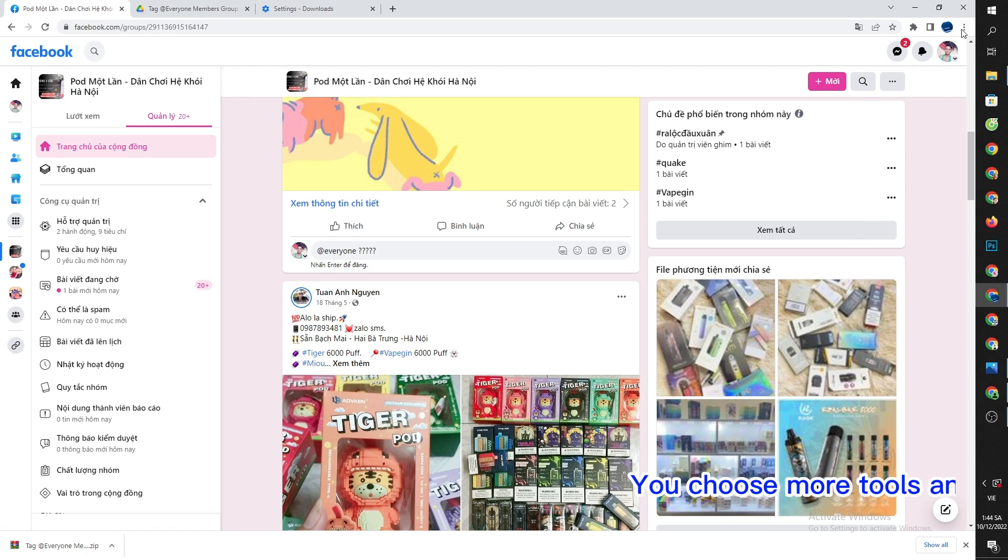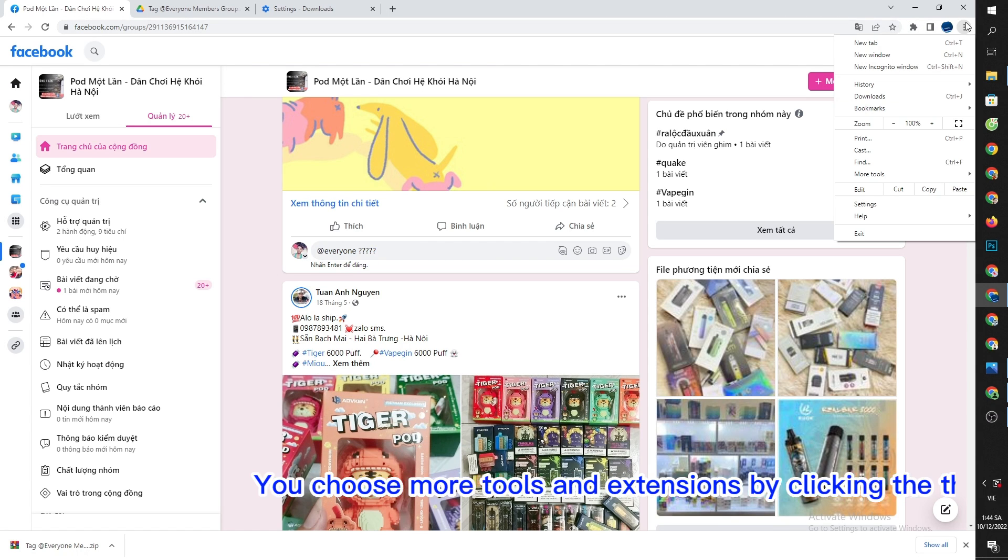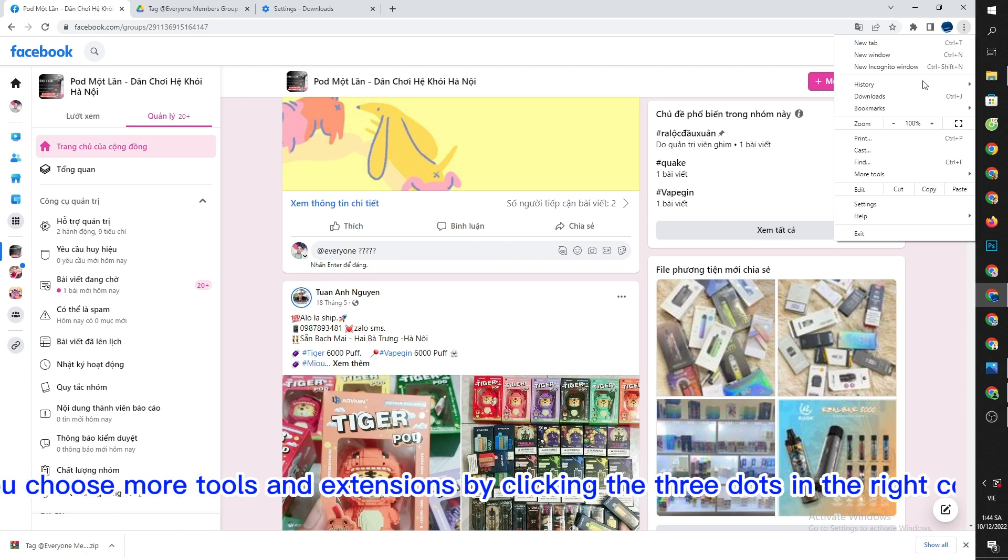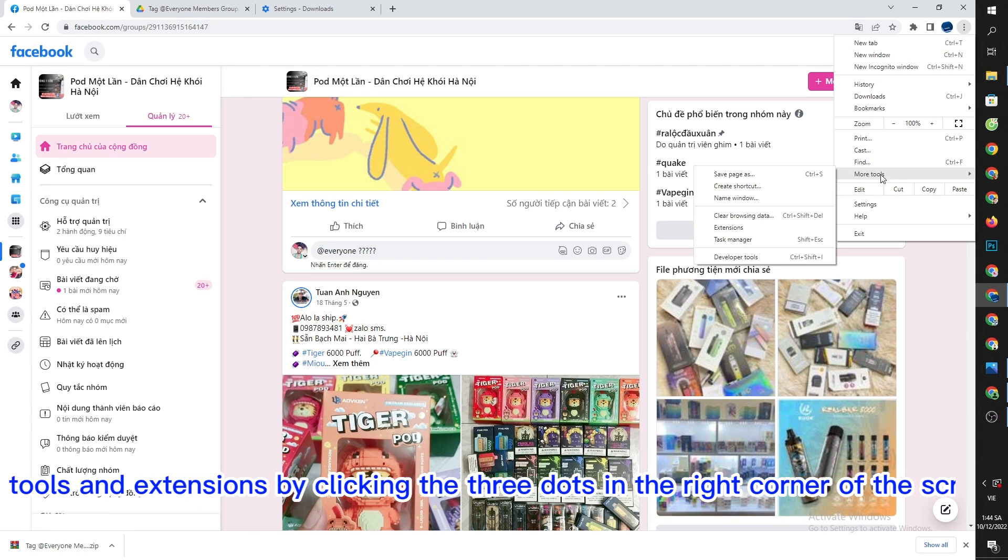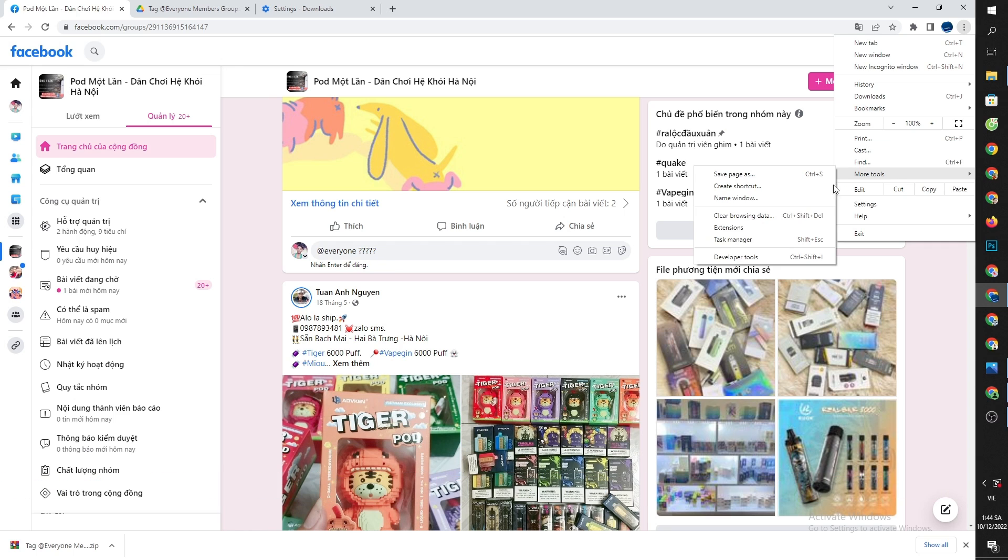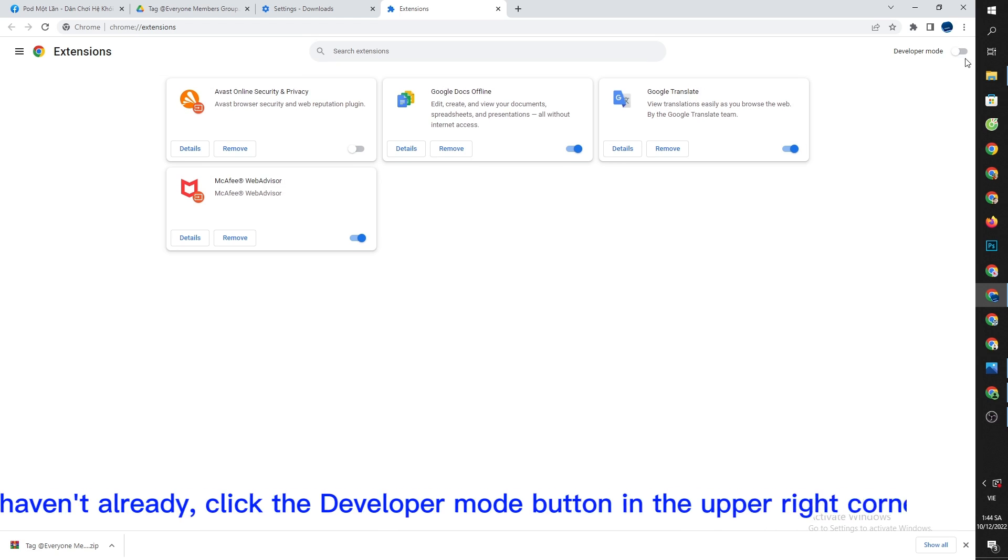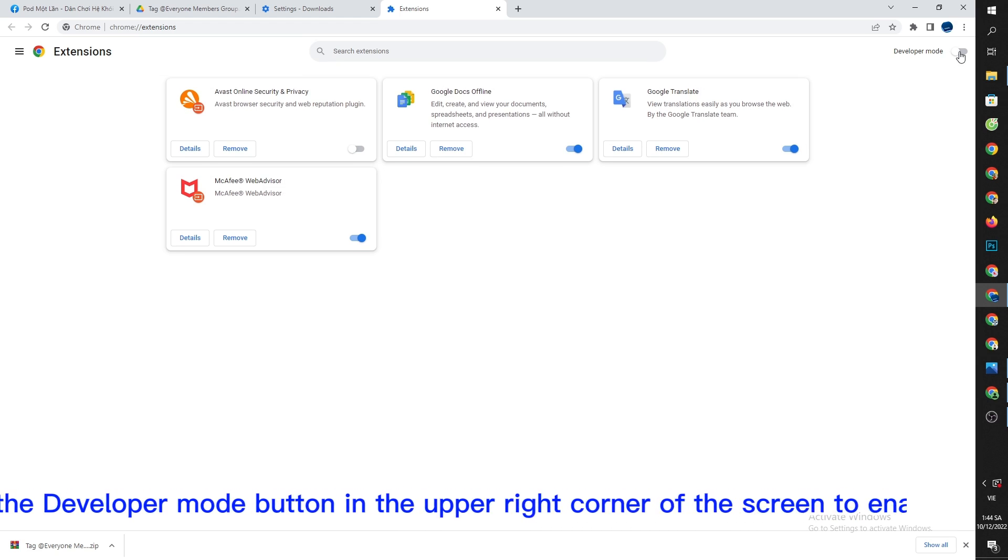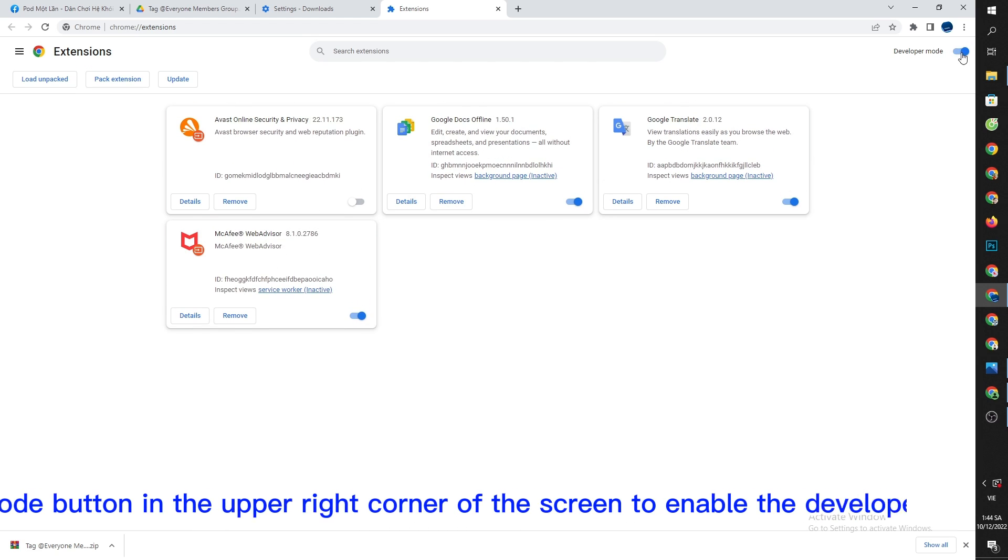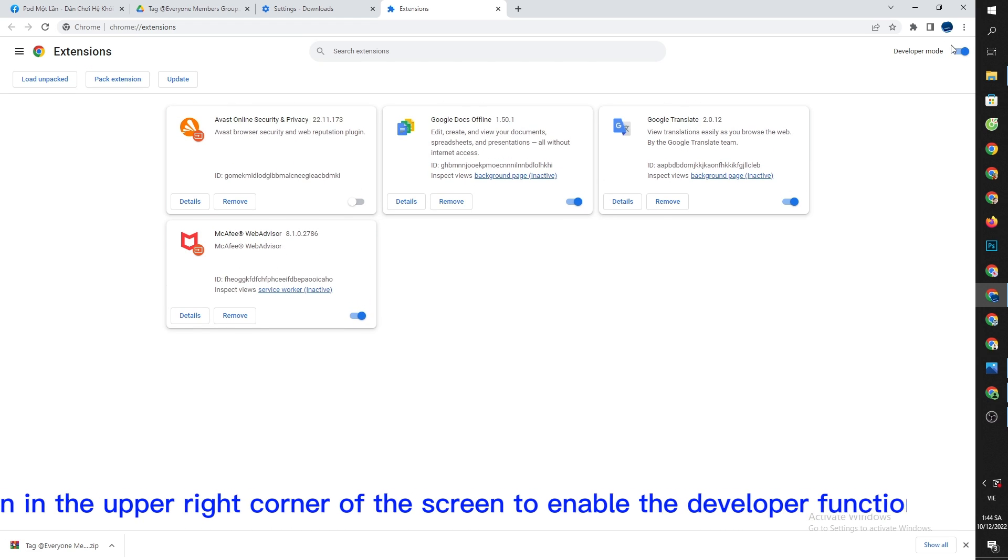You choose more tools and extensions by clicking the three dots in the right corner of the screen. If you haven't already, click the developer mode button in the upper right corner of the screen to enable the developer function.